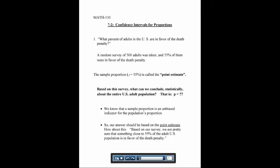In chapter 7, we're going to talk about confidence intervals. In section 7-2, we're going to talk about confidence intervals for proportions, and then later in the chapter, we'll talk about doing the same thing for averages or means.